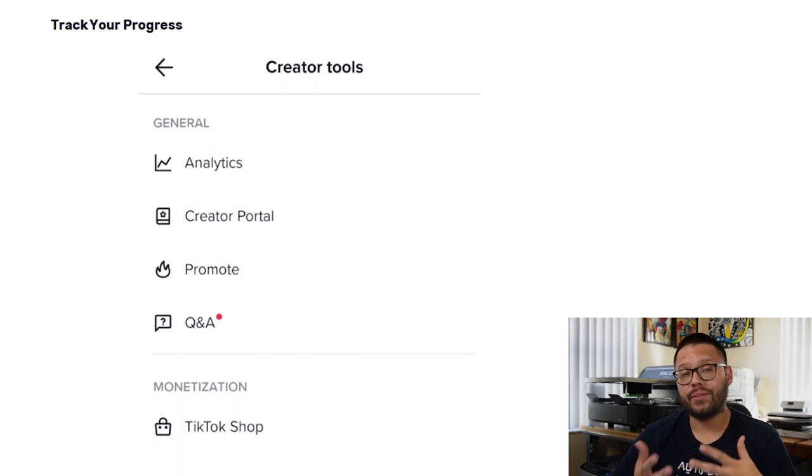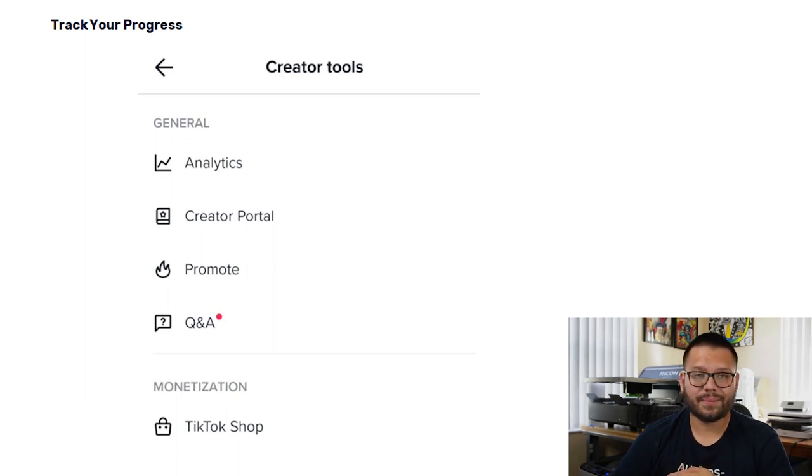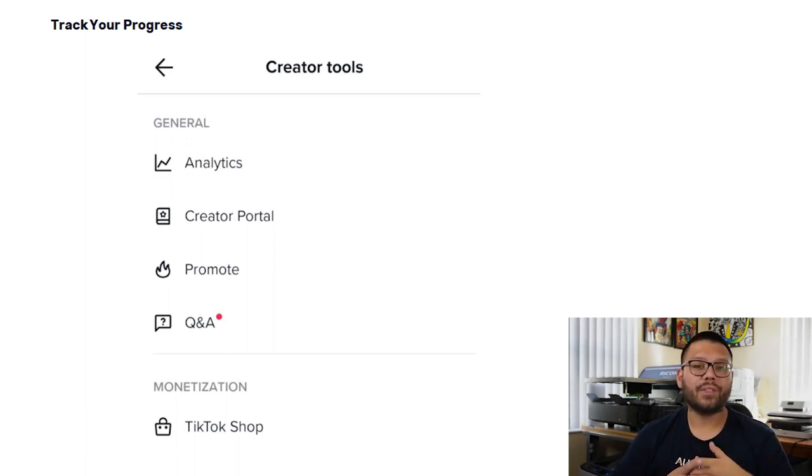To track progress, we can start using the creator tools. In the creator tools, you're going to find your in-depth analytics, your promotions, Q&As, your TikTok shop, and a few other things. Alternatively, we can use a TikTok pixel, which is fairly similar to the Facebook pixel in the sense that we can get some really in-depth details on what's working for our ads. Ultimately, you want to keep testing different strategies on TikTok — jumping on different trends, trying different audios, and finding out what's working best for your business. You can even try starting your own trend.